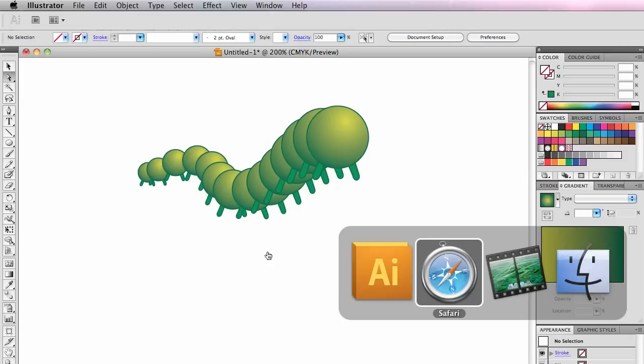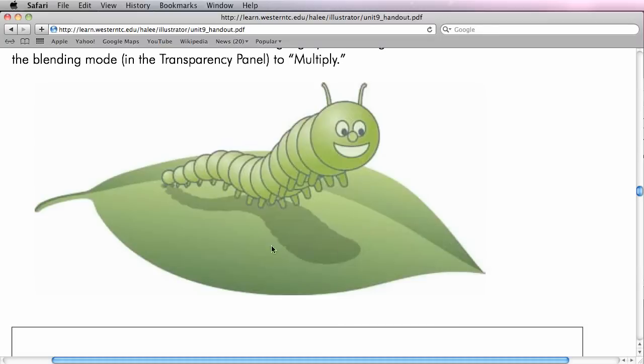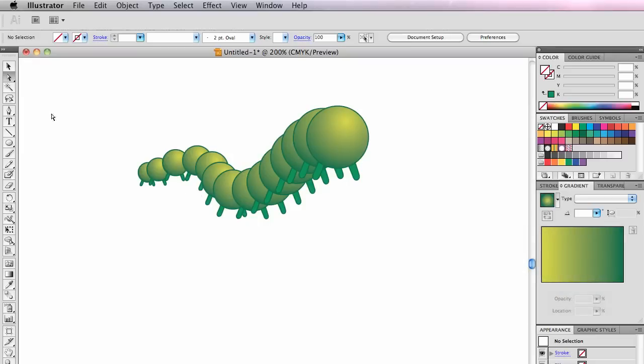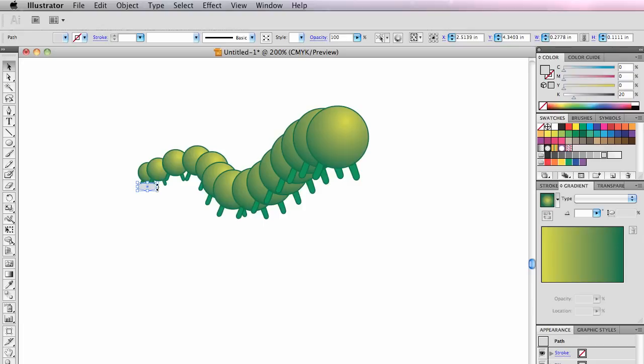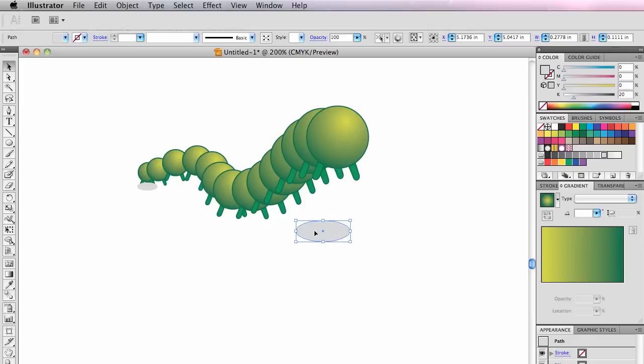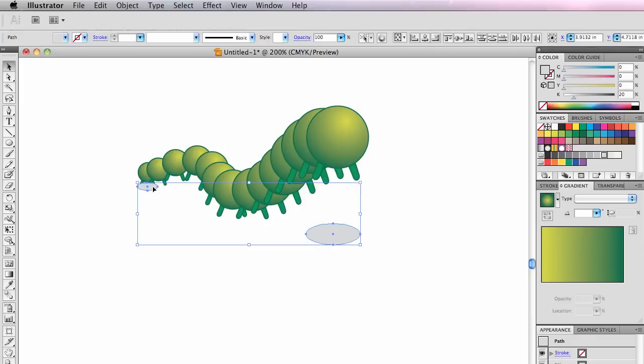Now I need to draw his shadow under him. So I'm going to make another blend. It starts out as just an ellipse here filled with gray, no stroke. I'm going to option drag that ellipse up here. Make it bigger. And I'll blend between those two.